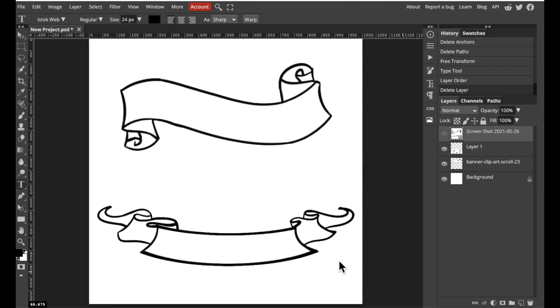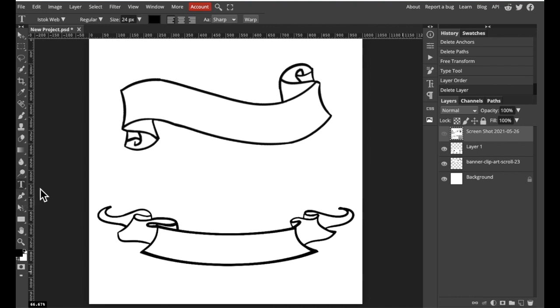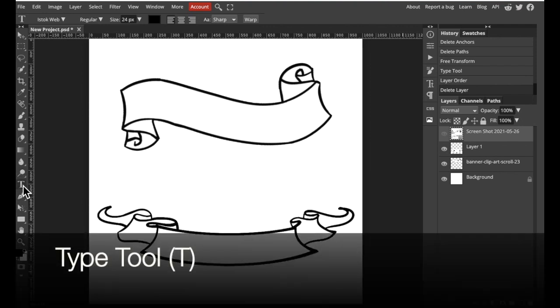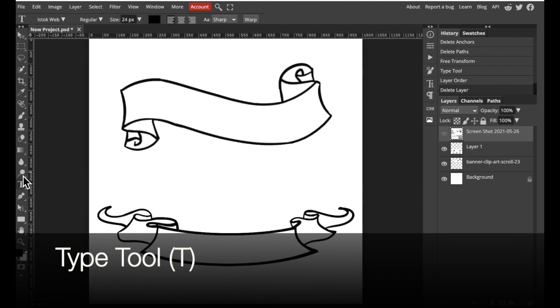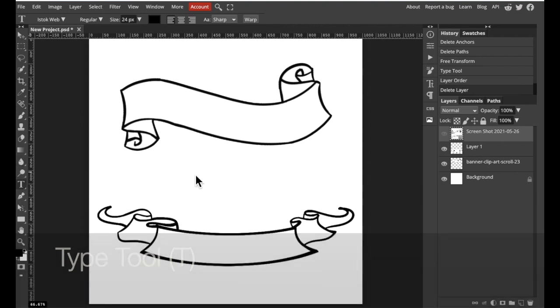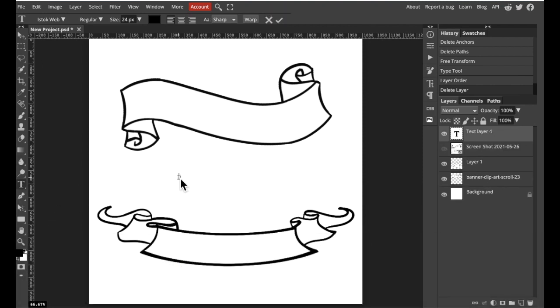I would like to write a calligraphy script inside of these ribbons. To do that I'm going to select my typing tool on the left and anywhere on the screen I'm going to write out my message.